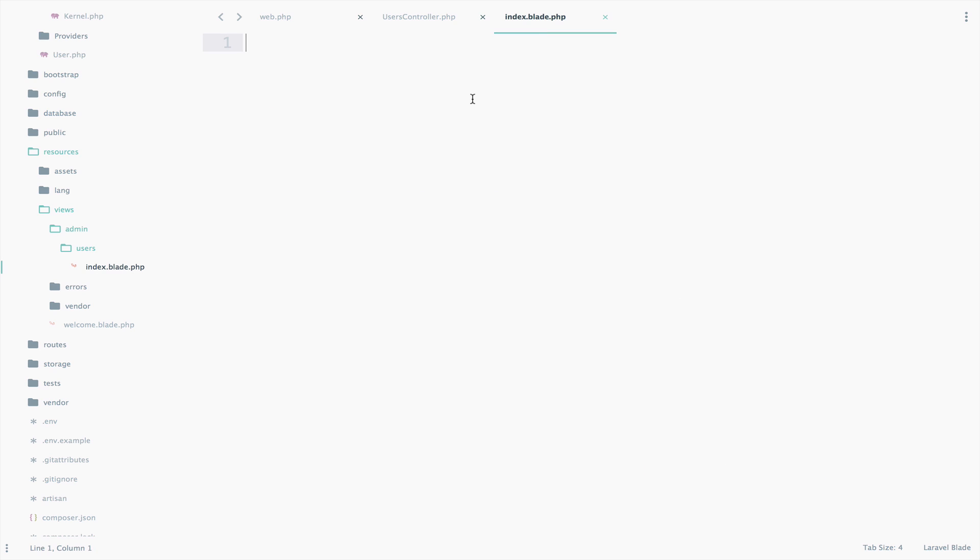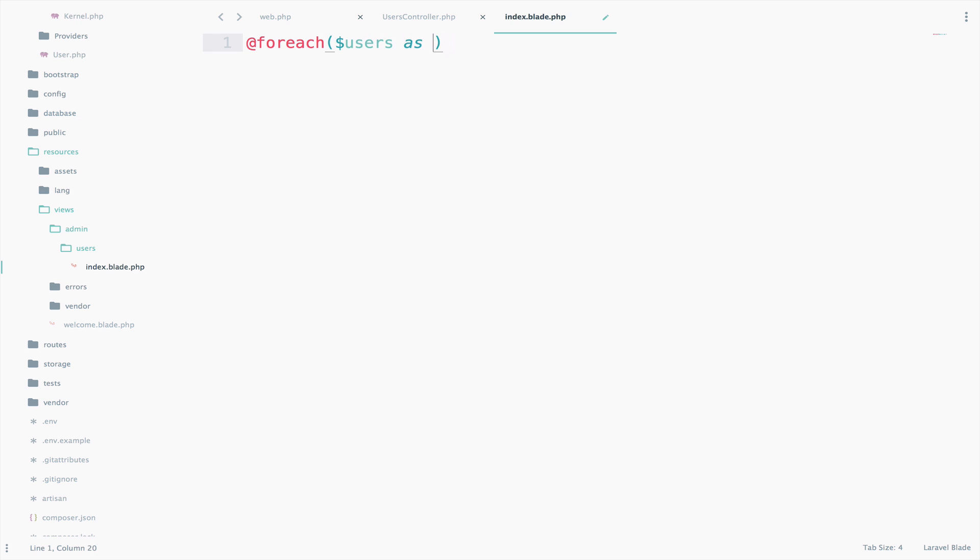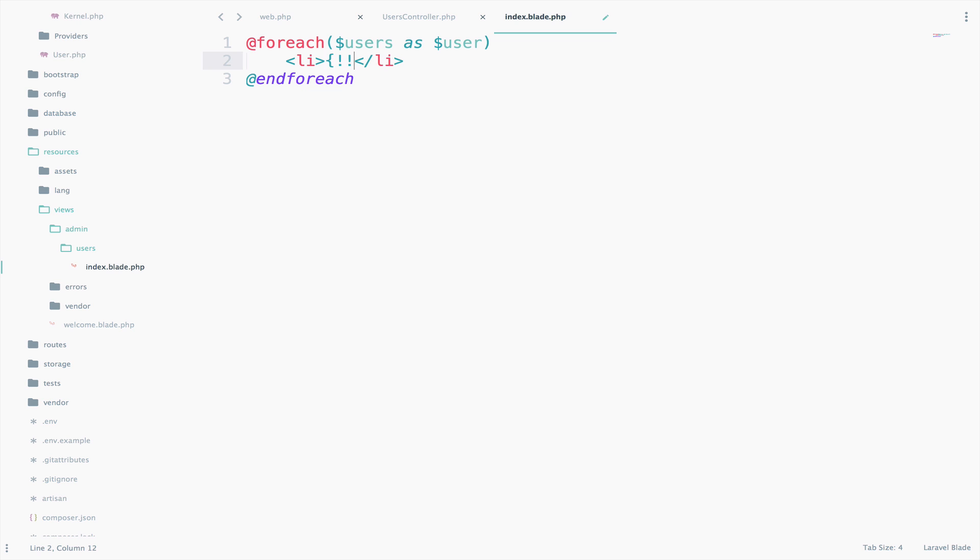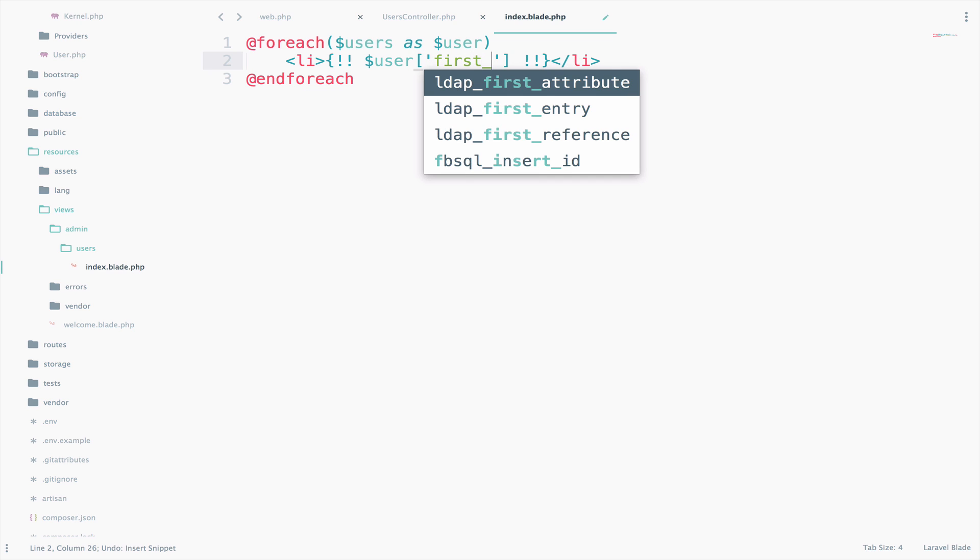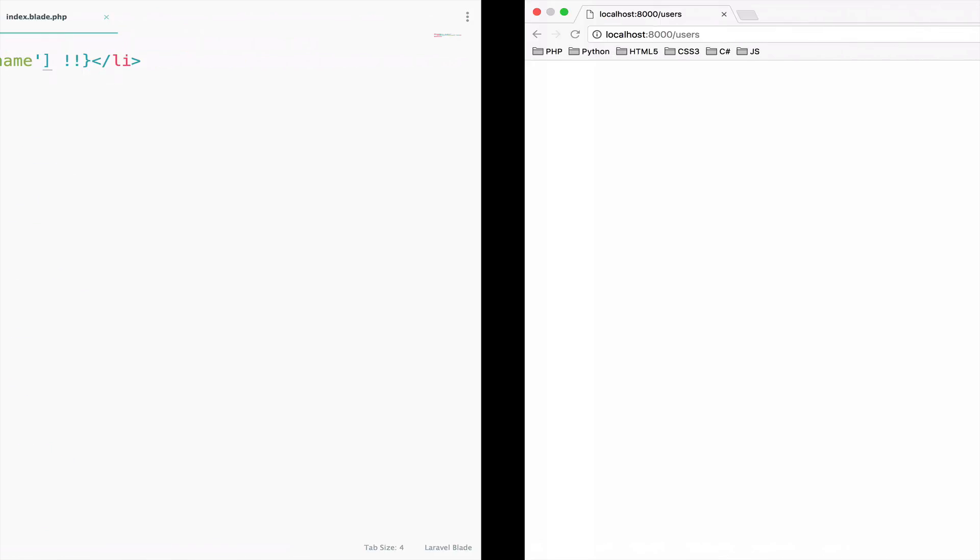I will say here foreach users as user and of course, we have to close this. So, endforeach and here I will open an li and say user first name. Save and let's run this. So, we get the two names Renato and Jessica.